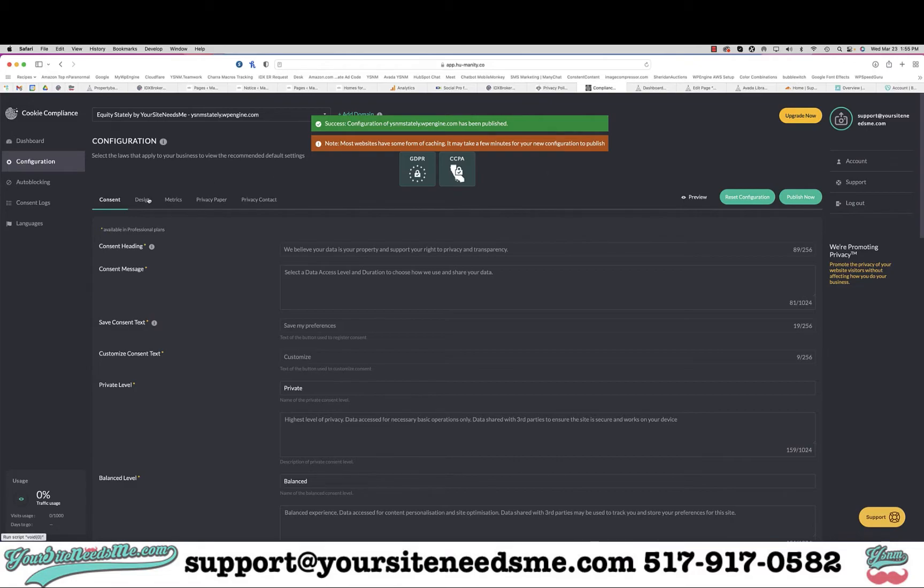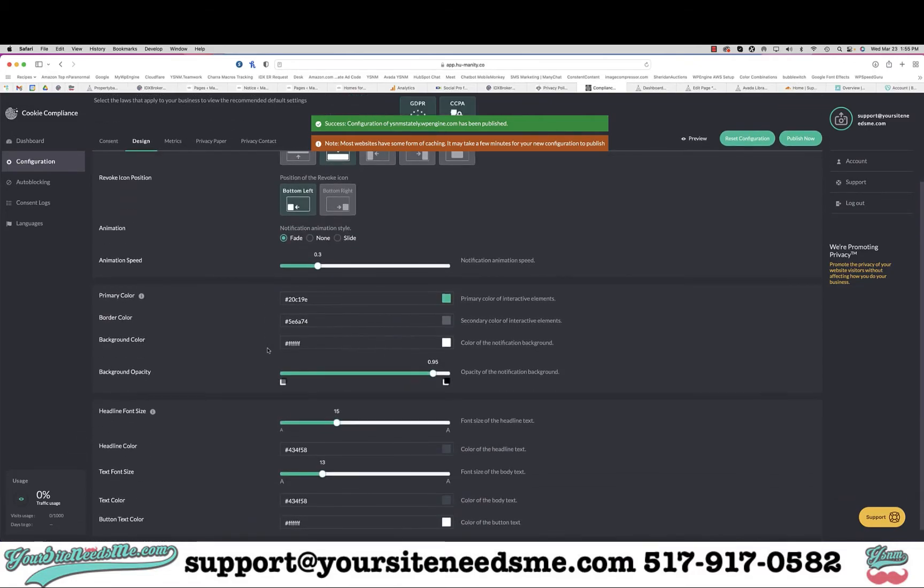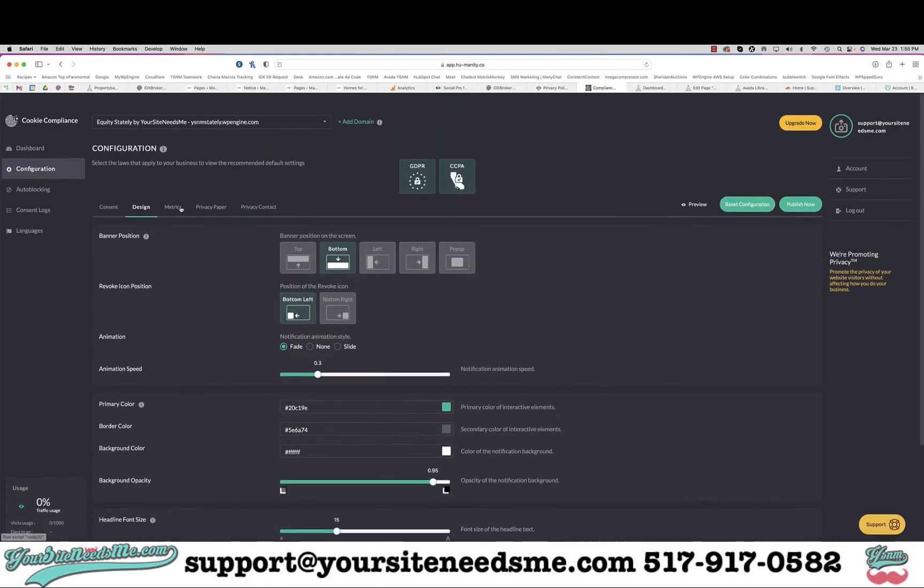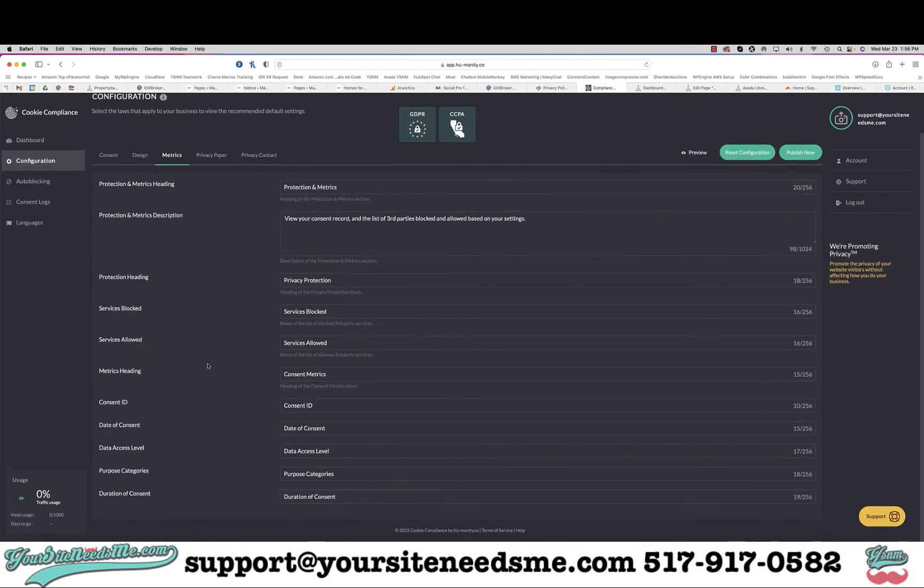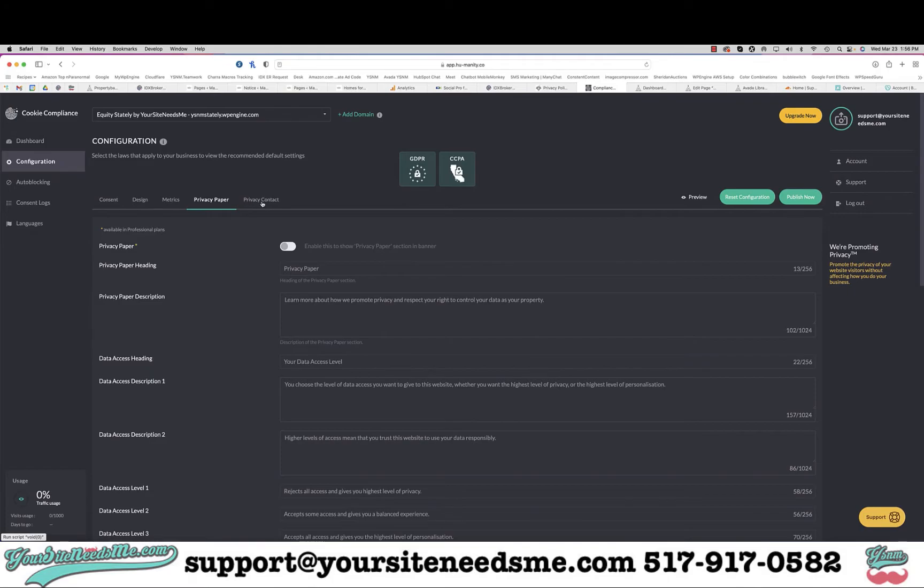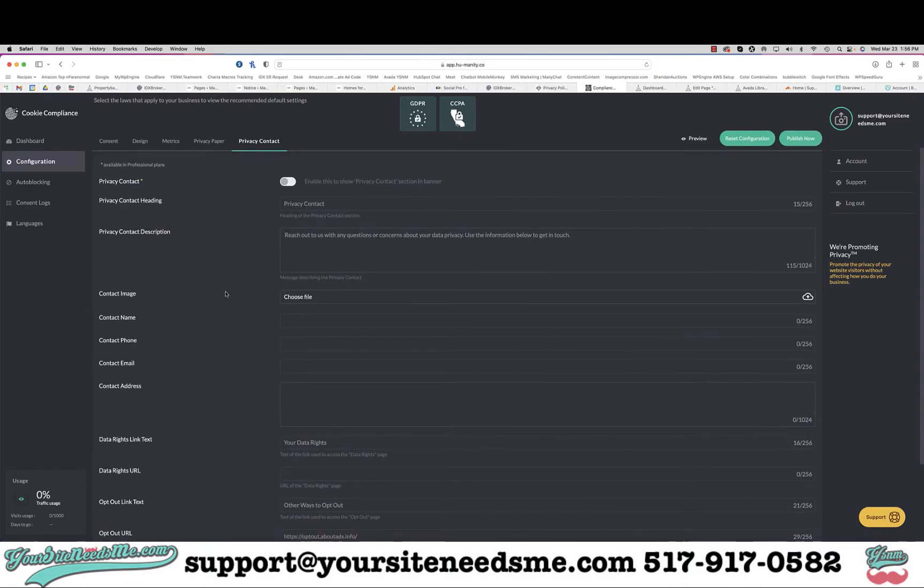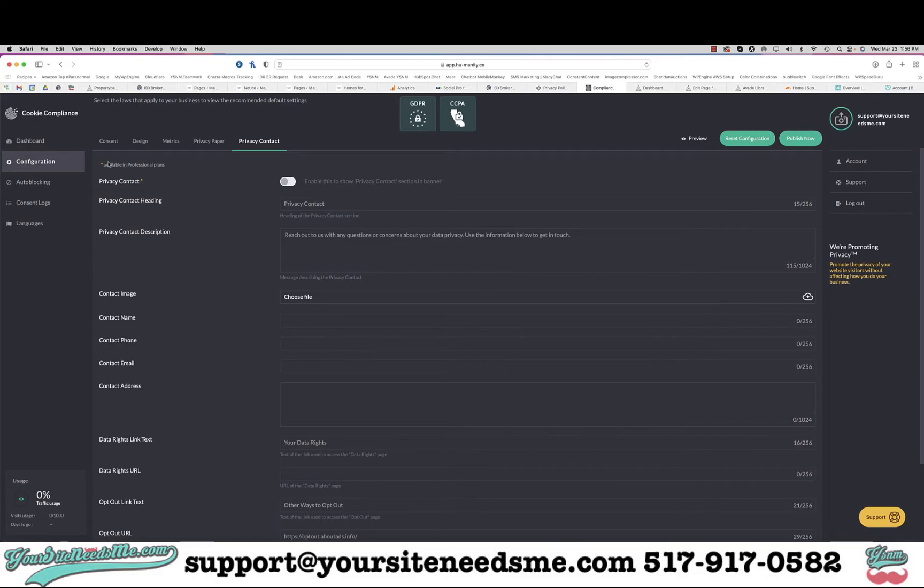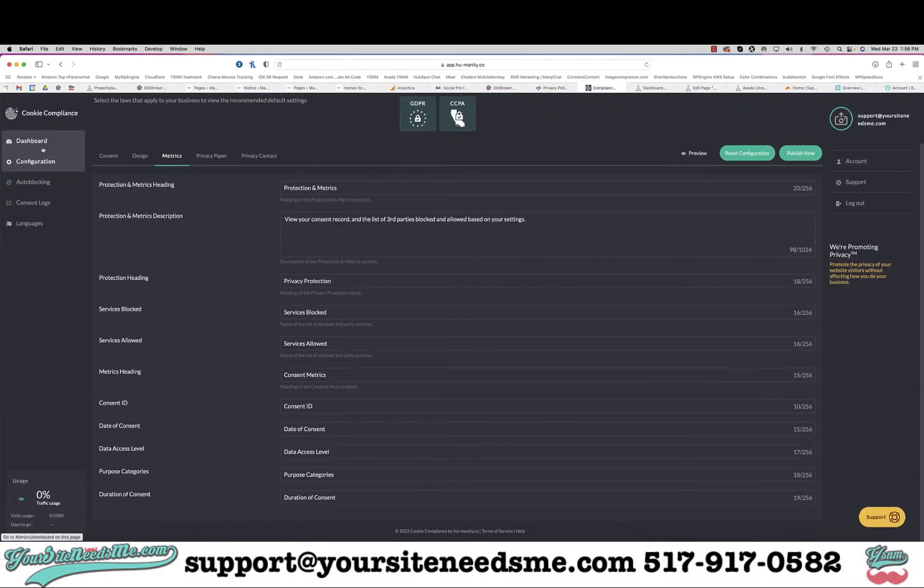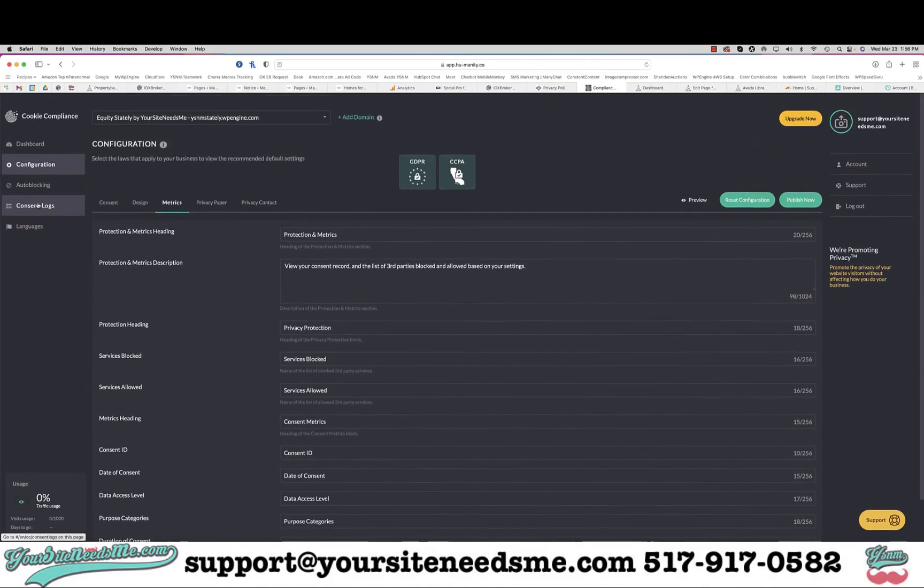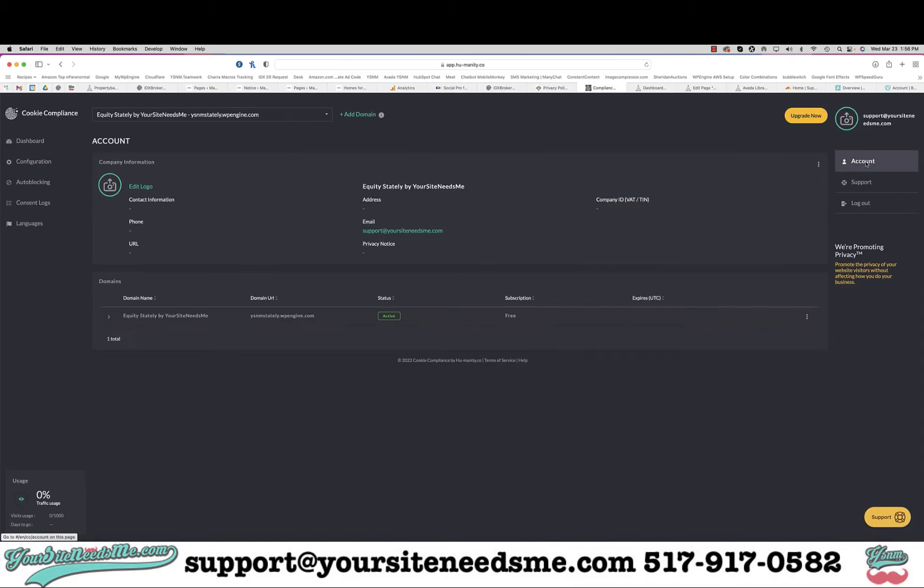It should be good now. I can change the design here if I want - the fonts, the colors, all of that. Metrics I can adjust, privacy paper and privacy contact I can do as well. If you had signed up for any of the paid plans you'll have some other additional options. This is actually only available in professional plans so I can't put that in there, but everything else is good.